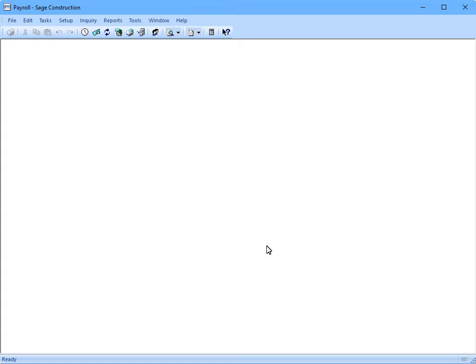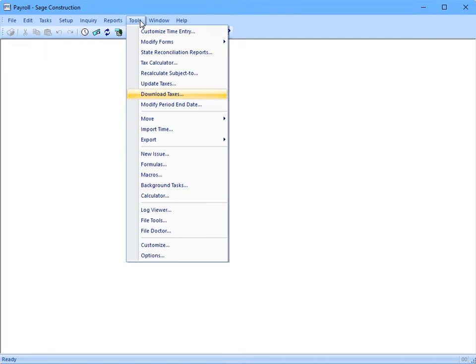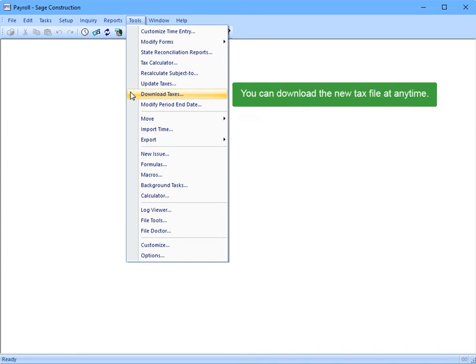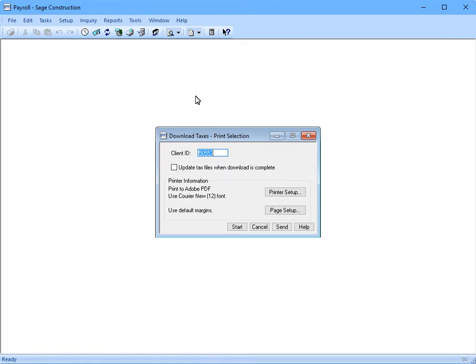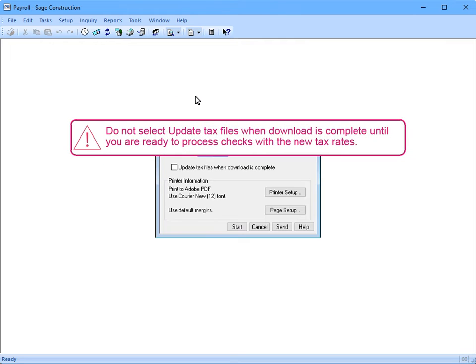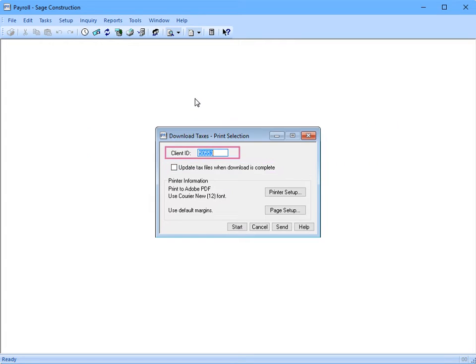Let's download some taxes. Go to Tools, Download Taxes. Again, make sure you're logged onto your network and to Sage with full administrative rights. And I can download the taxes as soon as I receive the notice that the update is ready. Yes, you can download the new taxes at any time. Just don't select the checkbox Update Tax Files when download is complete until you're ready to process checks with the new tax rates. Your client ID number will automatically appear in this window, but you can change it if you have to. Click Start to begin the download.